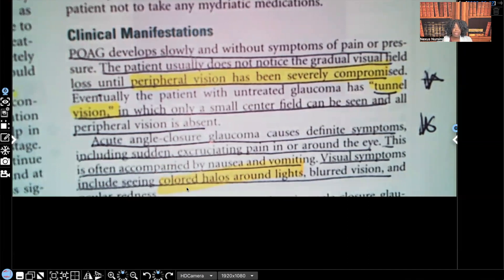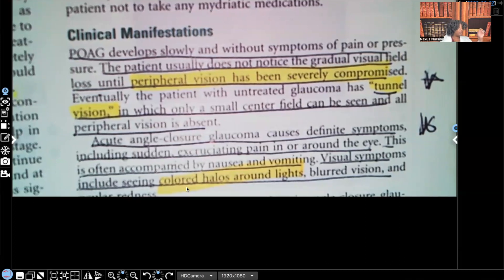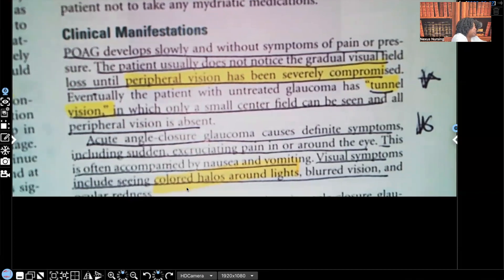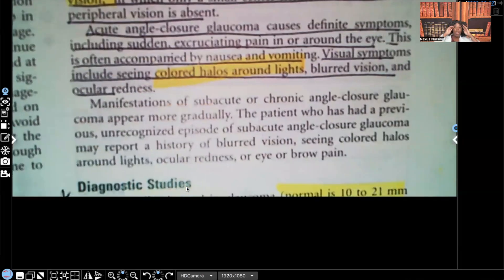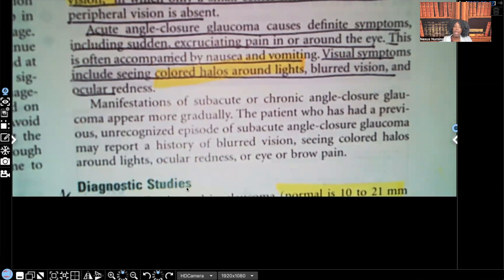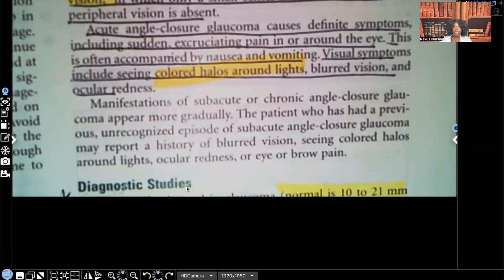This is often accompanied by nausea, vomiting, and visual symptoms — this is important. Visual symptoms include colored halos around lights, blurred vision, and ocular redness. I highlighted colored halos around lights because for testing purposes, if you get a question about the difference between acute angle closure and primary open angle, it's either going to be about which one has pain or doesn't have pain, or the colored halos around lights. Make sure you know it.